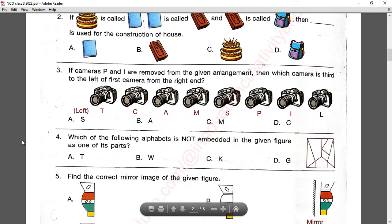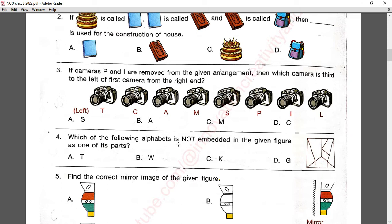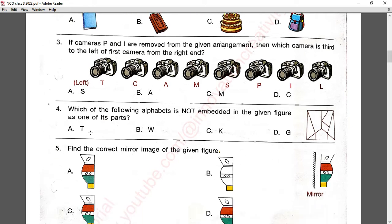Question number four: which of the following alphabets is not embedded in the given figure as one of its parts? T is clearly there, W is there, and there is no curved line, so G, D, and K are also present. Answer D is correct.